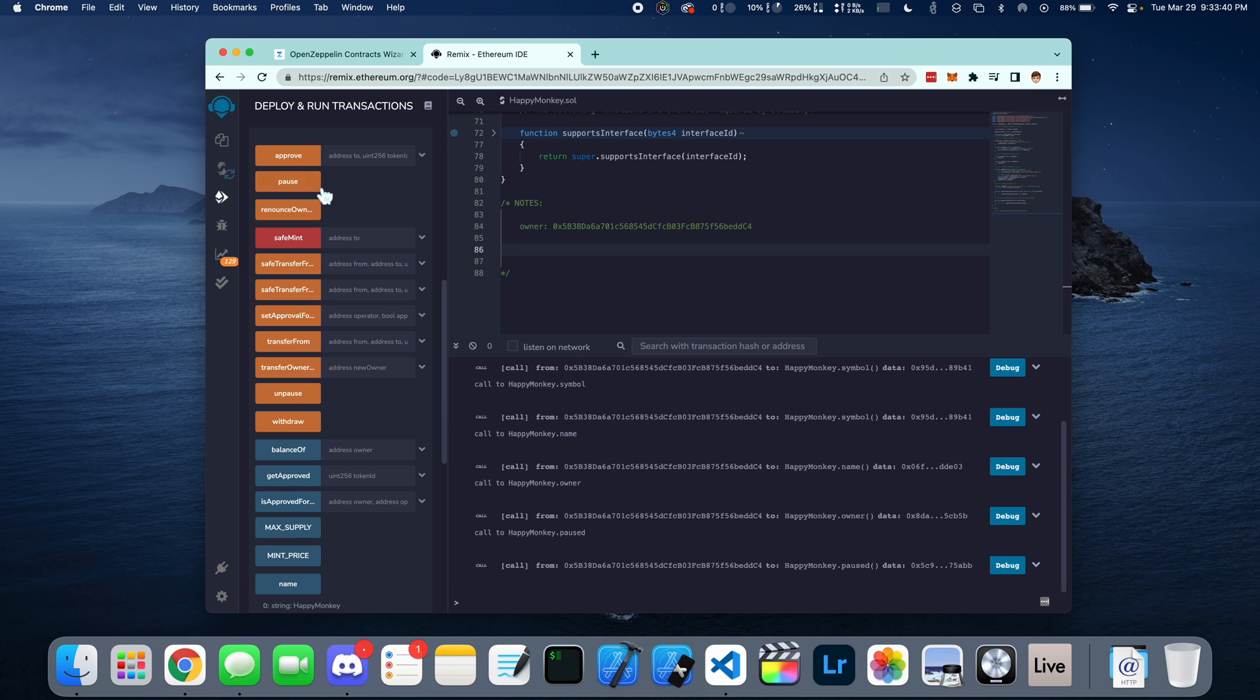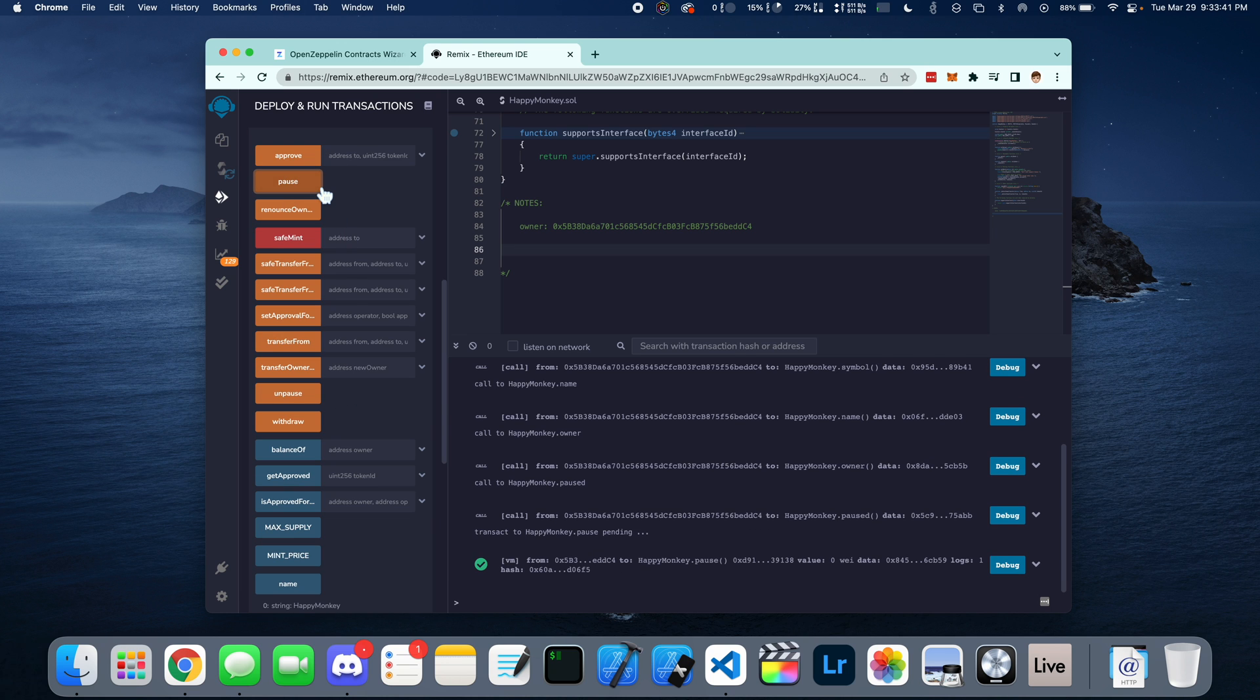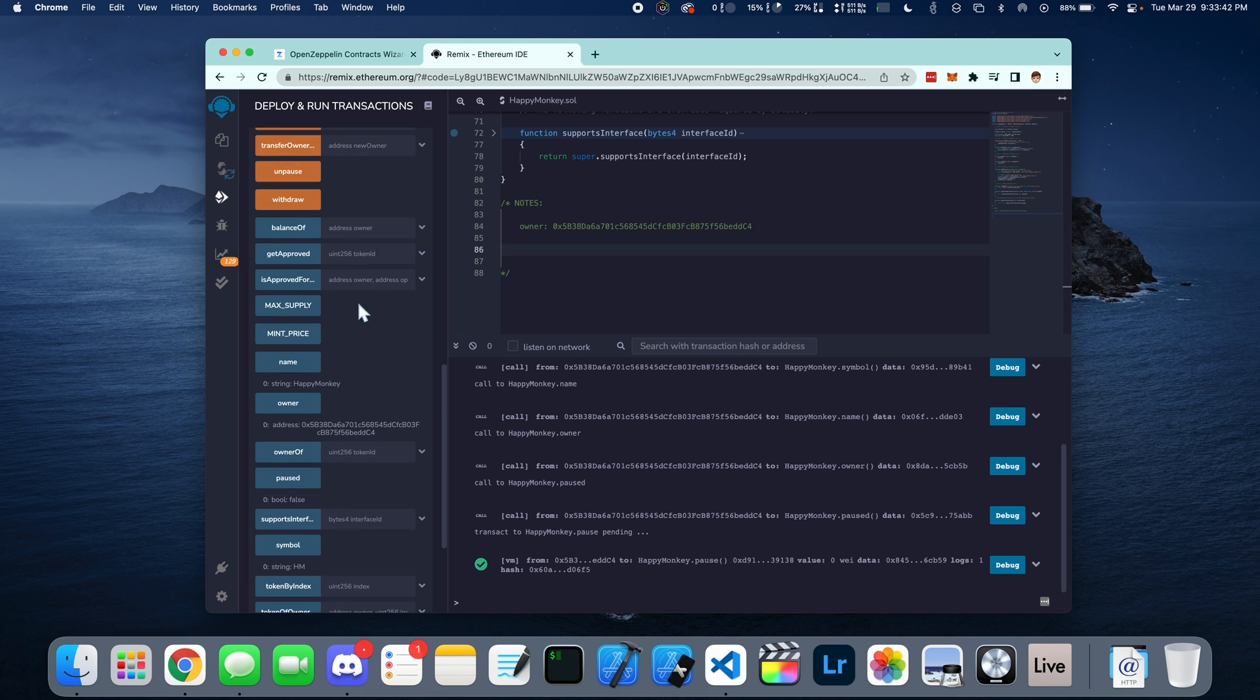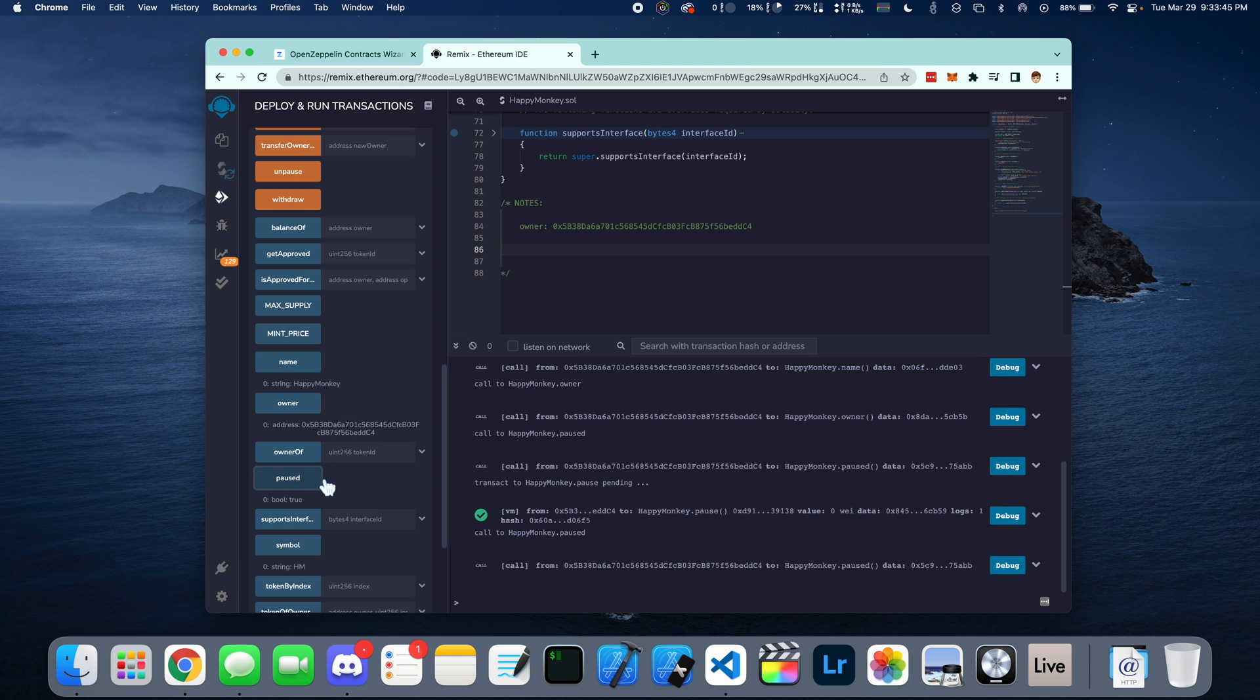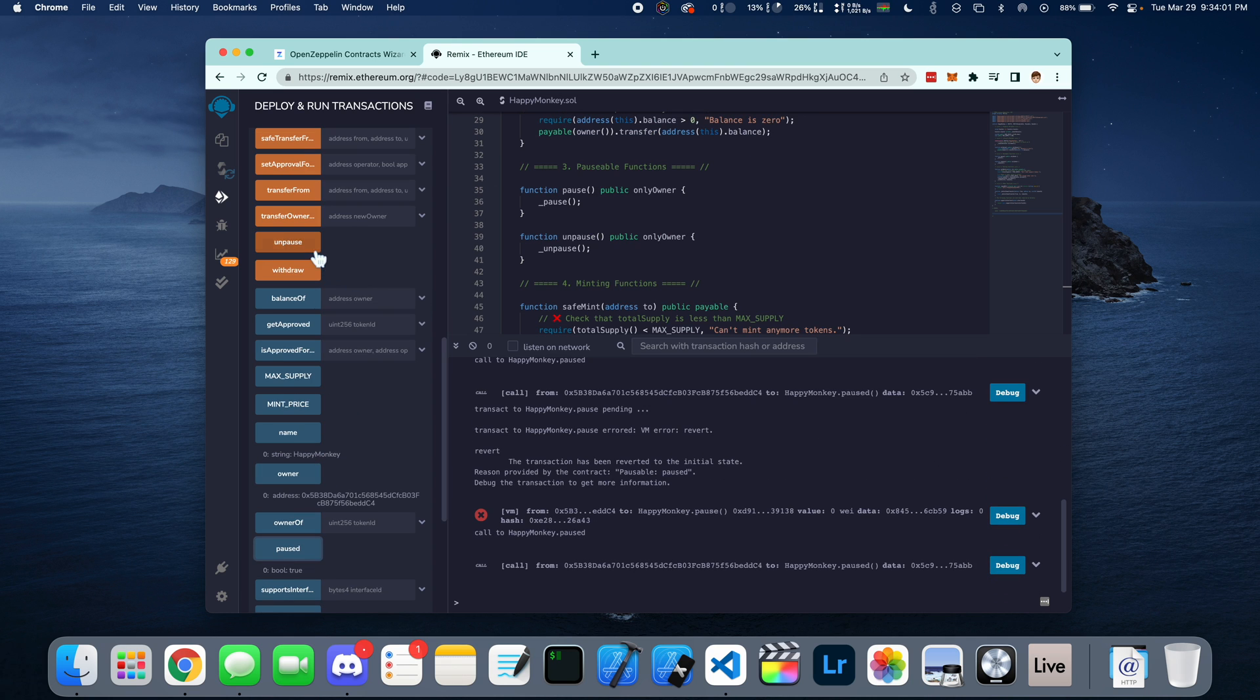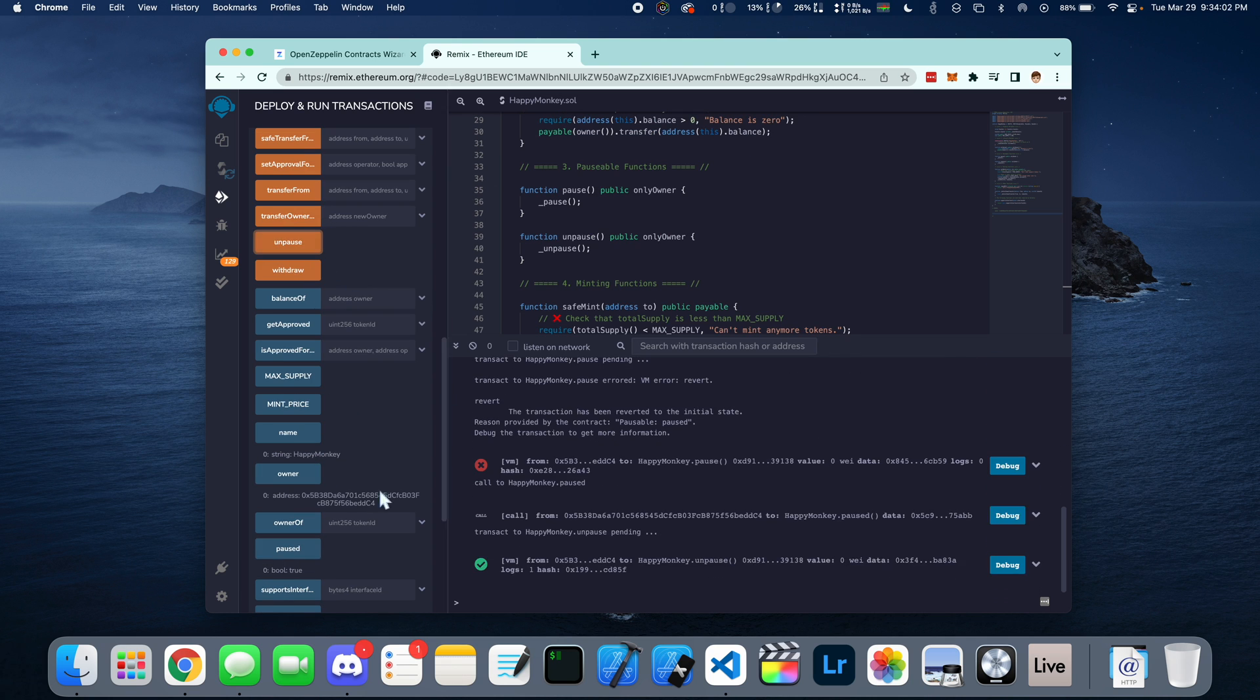Here, I'm going to demonstrate how to change a Boolean value. We click on pause and then we check the state of paused. And now it's true. And now we can press unpause to change it back to false.